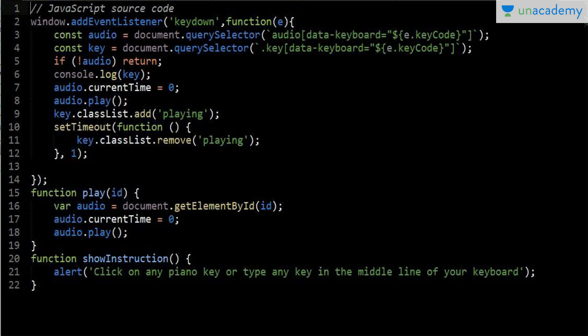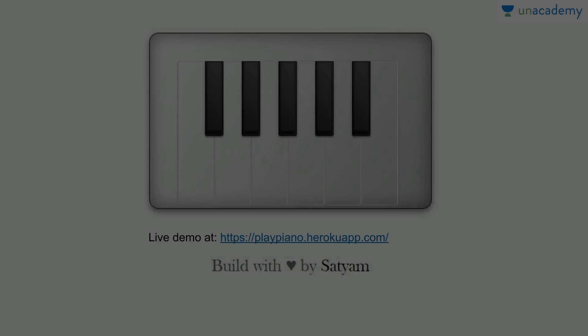There are two functions: play and showInstruction. showInstruction tells the user to click on any piano key or type any key from the middle row of the keyboard — I have used all the middle row keys, so pressing A produces one sound, pressing S produces another. The play function gets the audio element, sets its current time to zero, and calls audio.play(). We check the ID of the pressed key using document.getElementById to determine which audio file to play.